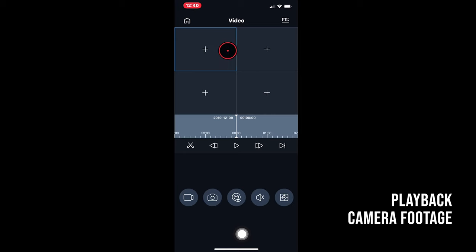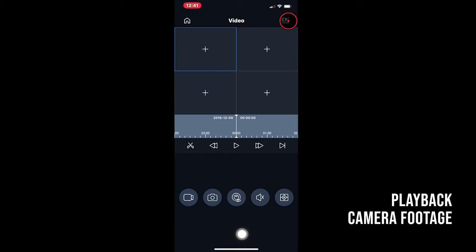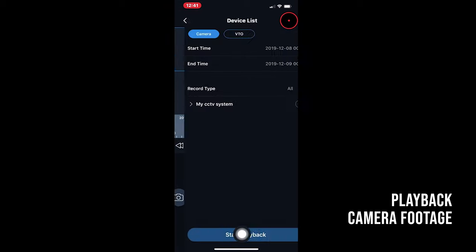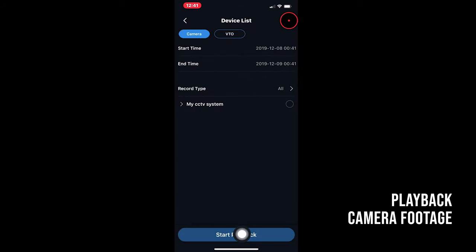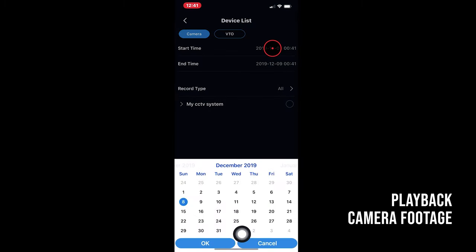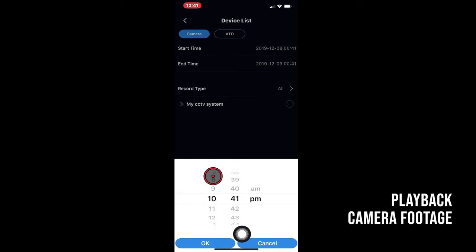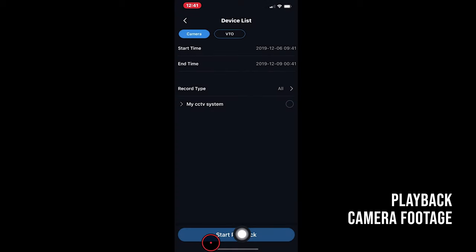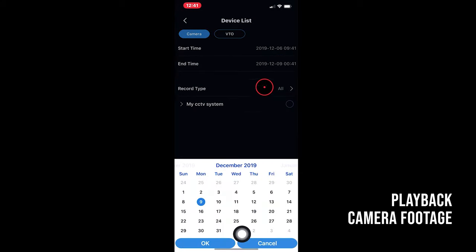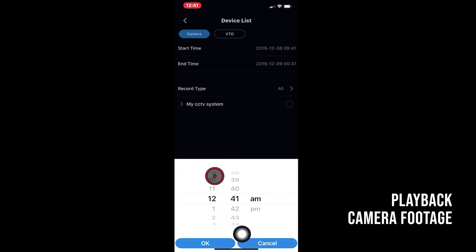So if you go over to the top here, top right and select the camera icon, you can see you can choose the start time, the end time and the type of record you'd like to look up. So for example, let's look at footage from two days ago at 9:41 AM to 10:41 AM on the same day.